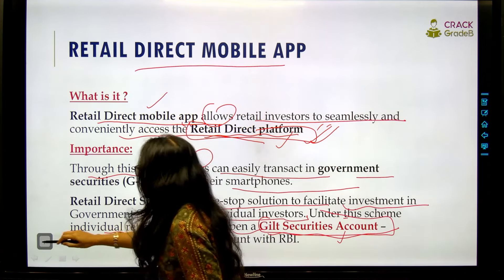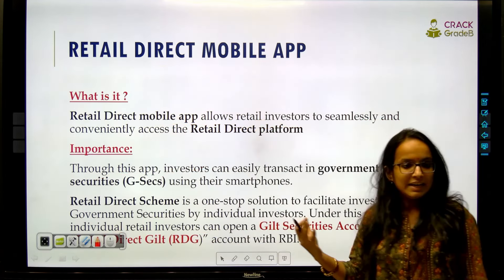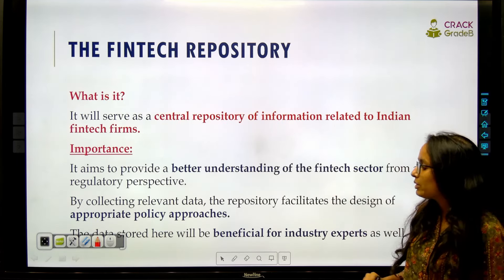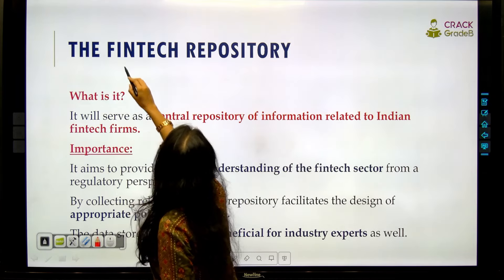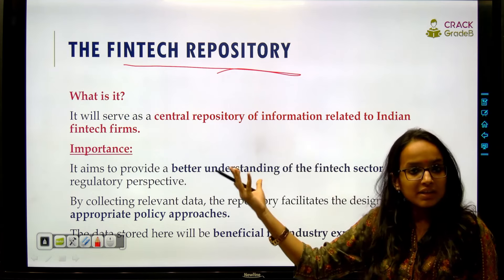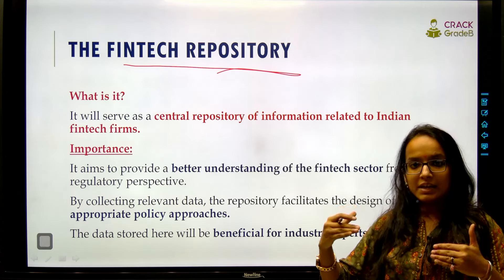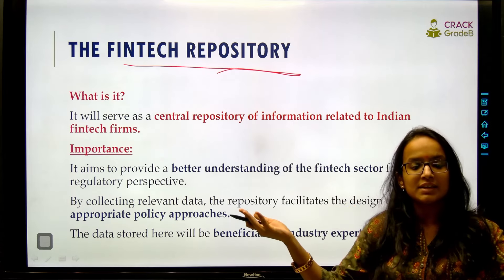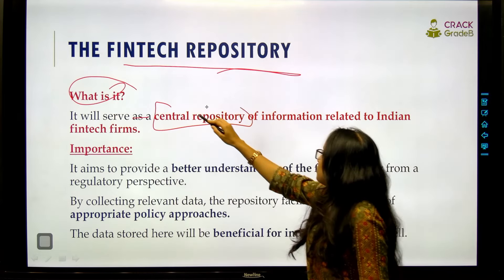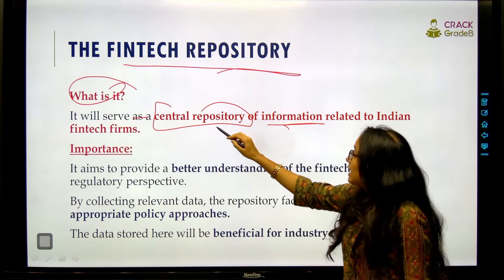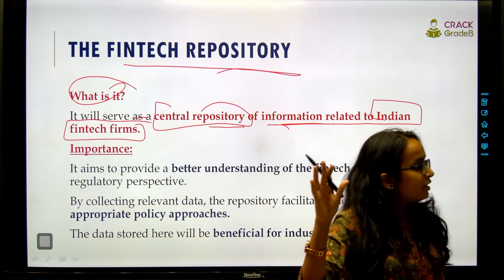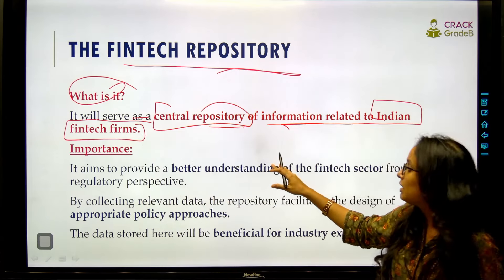The third initiative is the Fintech Repository. A repository means a storage of information. Fintech refers to companies combining finance and technology to create innovative solutions. The Fintech Repository is essentially a central repository of information related to all Indian fintech firms.